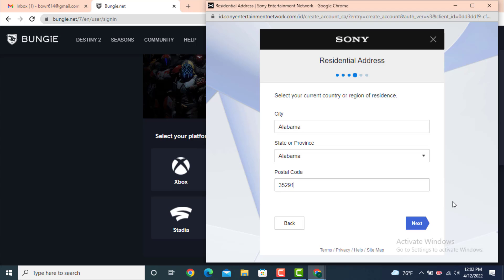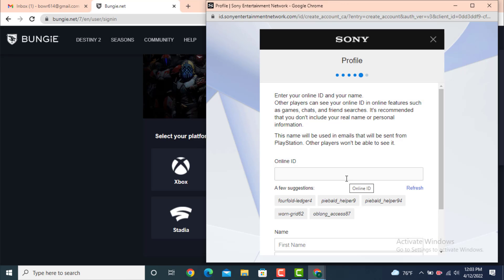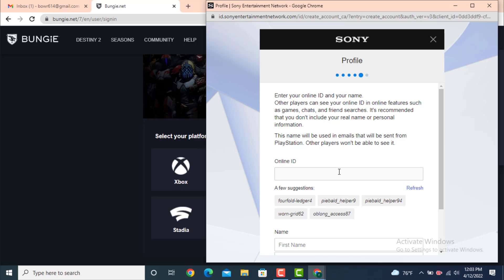After you finish entering your detail, tap on Next. Now here you need to enter your online ID, which means a username. There are a few suggestions you can select, or you can simply create your own username. Down there you need to enter your first name.